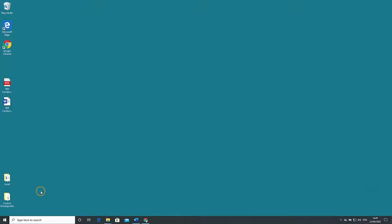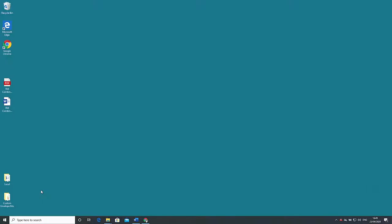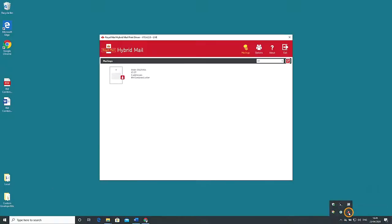Once the print driver has launched a message will appear near the system tray indicating the access point of the process. Open the system tray and double click the little hybrid mail icon. This launches the print driver dashboard showing our active or completed mailings if we have any.